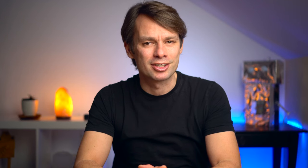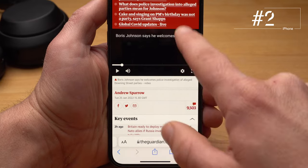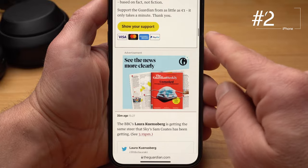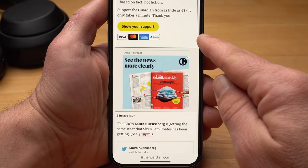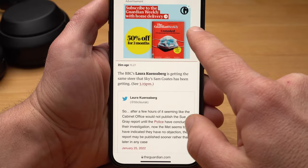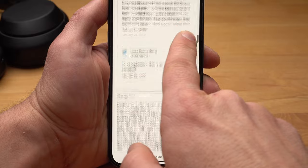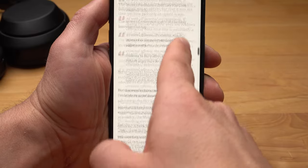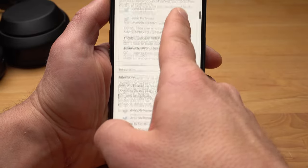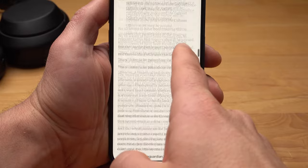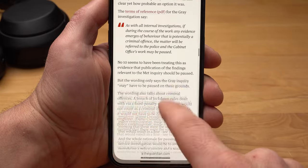There is another very similar feature. If you have a very long text or a long webpage open, you naturally move up and down by swiping. But here on the side you see a vertical line. If you tap and hold this line, it gets a bit thicker. Now you can drag the line up and down and move much faster within the document or website.